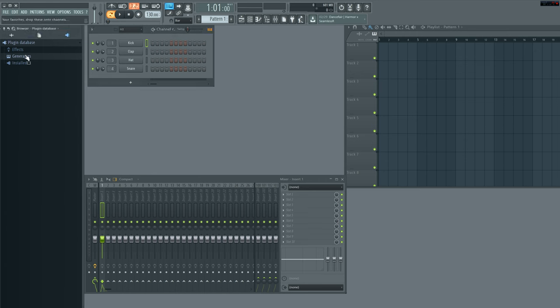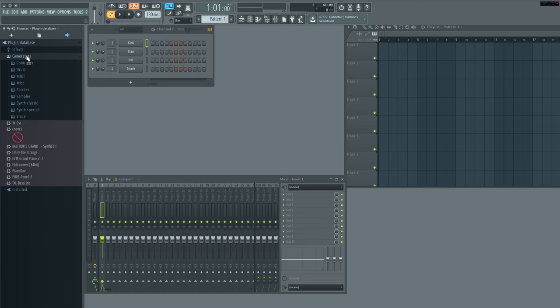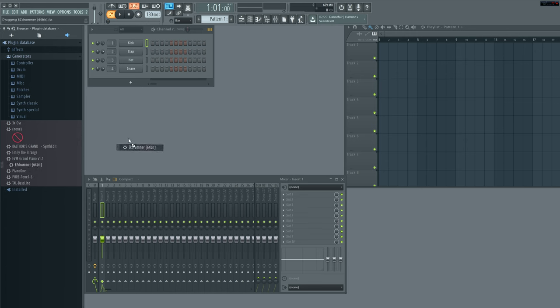And you want to go to your generators and this is where EZDrummer would be installed. Now EZDrummer is a VST program like any drumming program. So this would be a good setup for anybody that was using any VST drumming setup. So it doesn't necessarily have to be EZDrummer, but I really do like this program because of the sound.